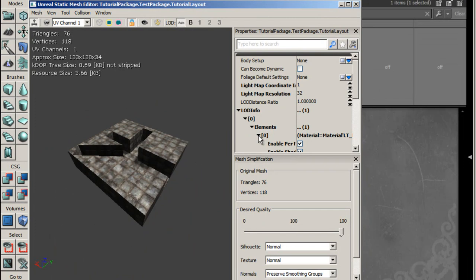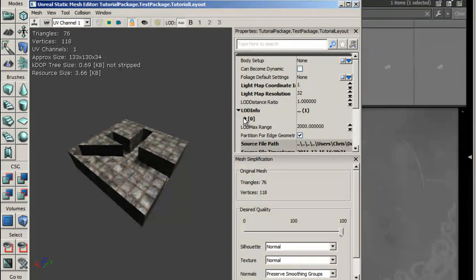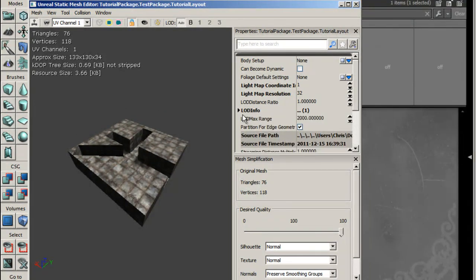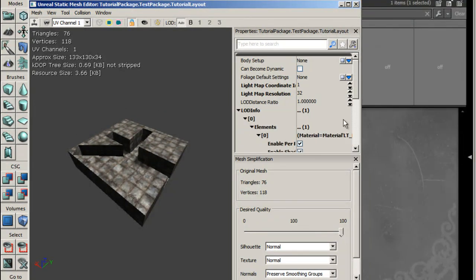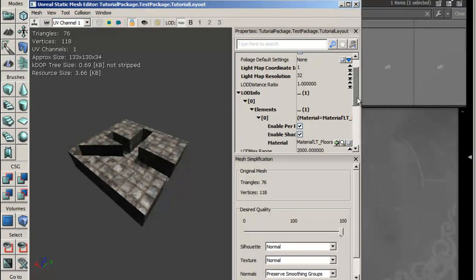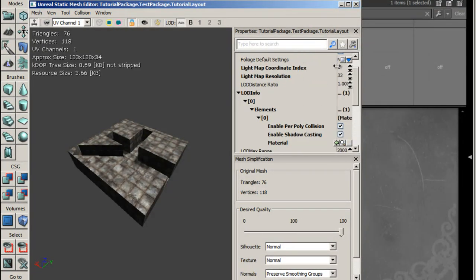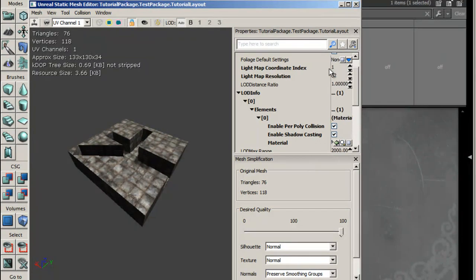And we're going to go into LOD info, which will look like this when you get it. We just drop it all down and we make sure that all of the objects have got it, so it's ticked next to enable per-poly collision, and that's got to be a tick.